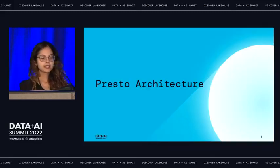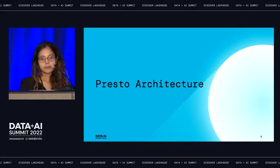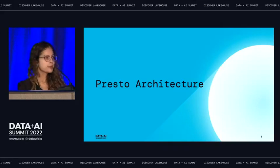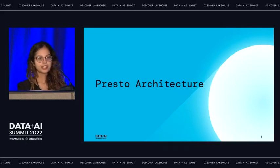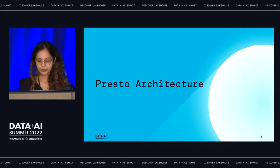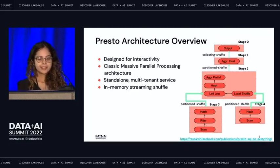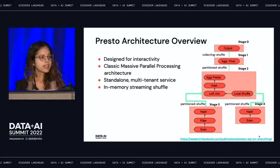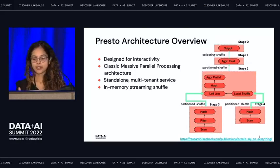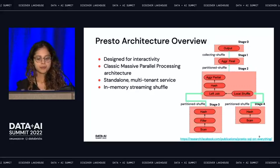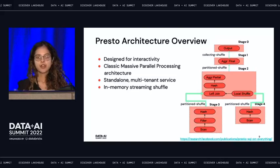The next few slides talk about the motivation behind building the Presto on Spark library. I'll cover the Presto architecture and explain why it does not work well for batch workloads. Presto is designed for interactivity — it is low latency, with no startup or delay time. It follows a classic MPP architecture, and the JVM is always warm and ready to execute queries.